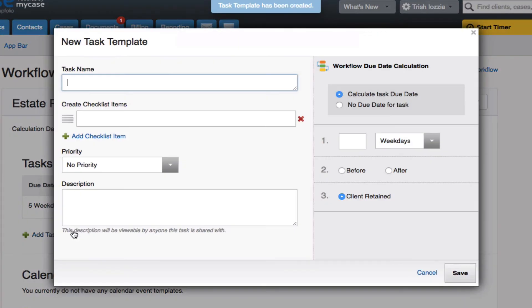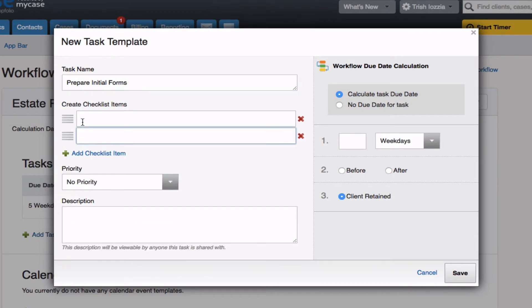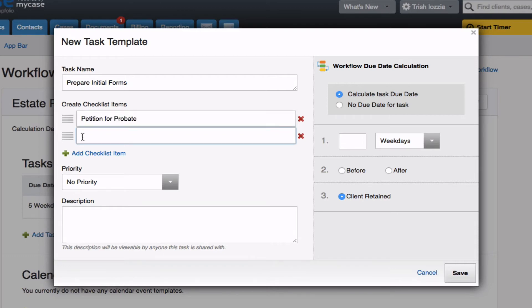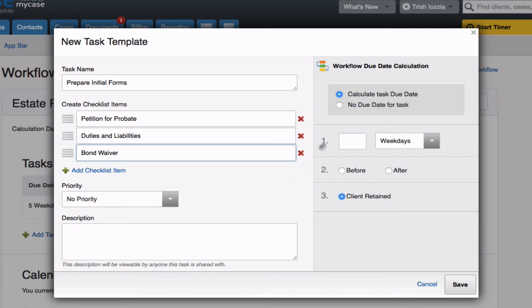For my second task, I need to prepare initial forms. For the sake of time, I'll go ahead and just list a few here, beginning with the petition for probate, duties and liabilities, and I also need the bond waiver. In this one, I'll go ahead and not set a priority, and we'll say this is due ten weekdays after the client retains my services.